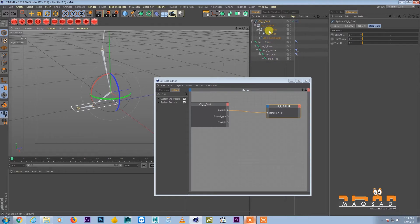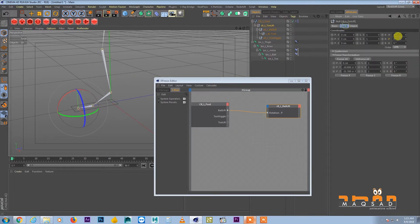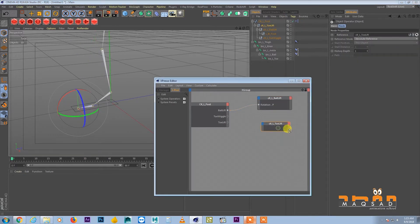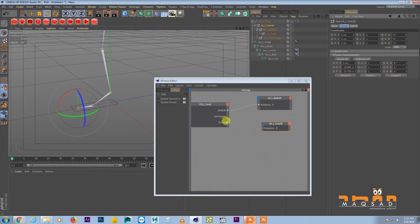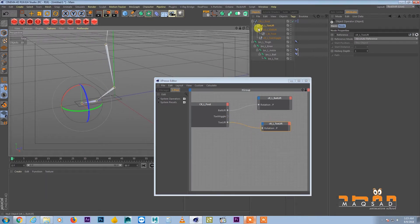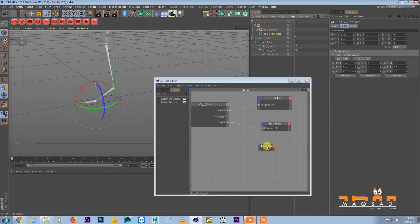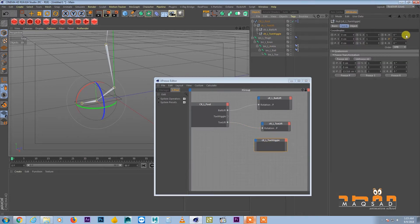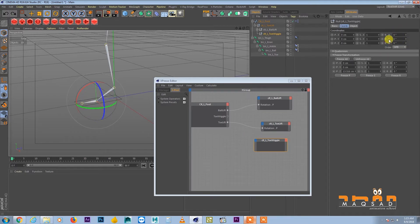Similarly, for toe lift, bring in the pitch value and connect it to the toe lift user data slider. For toe wiggle, bring in the P rotation value and connect it to the toe wiggle slider.